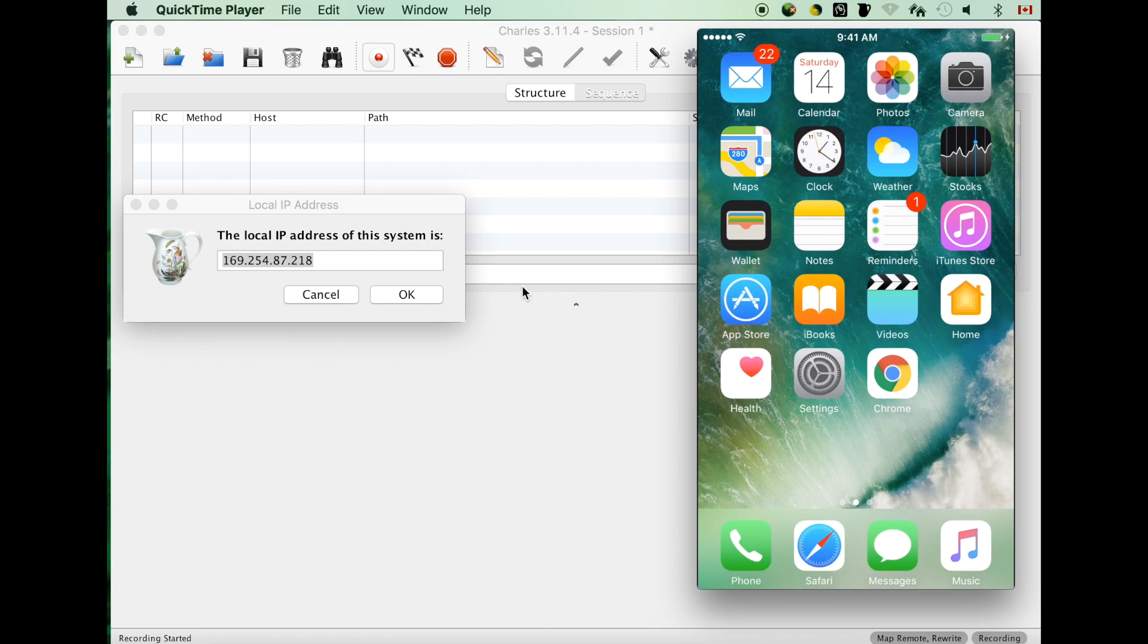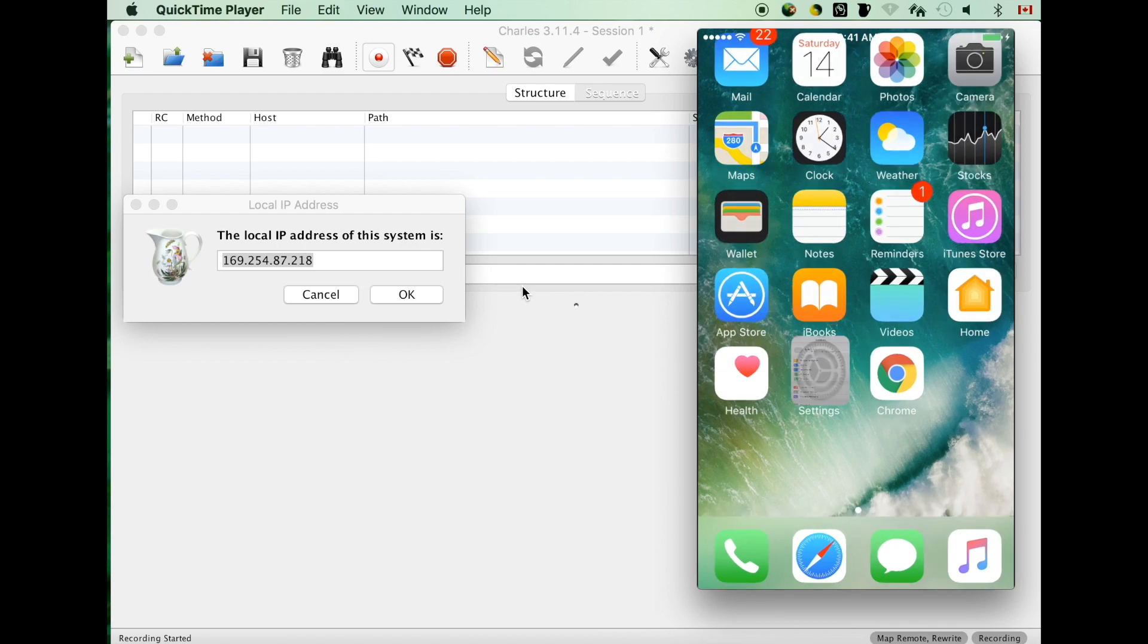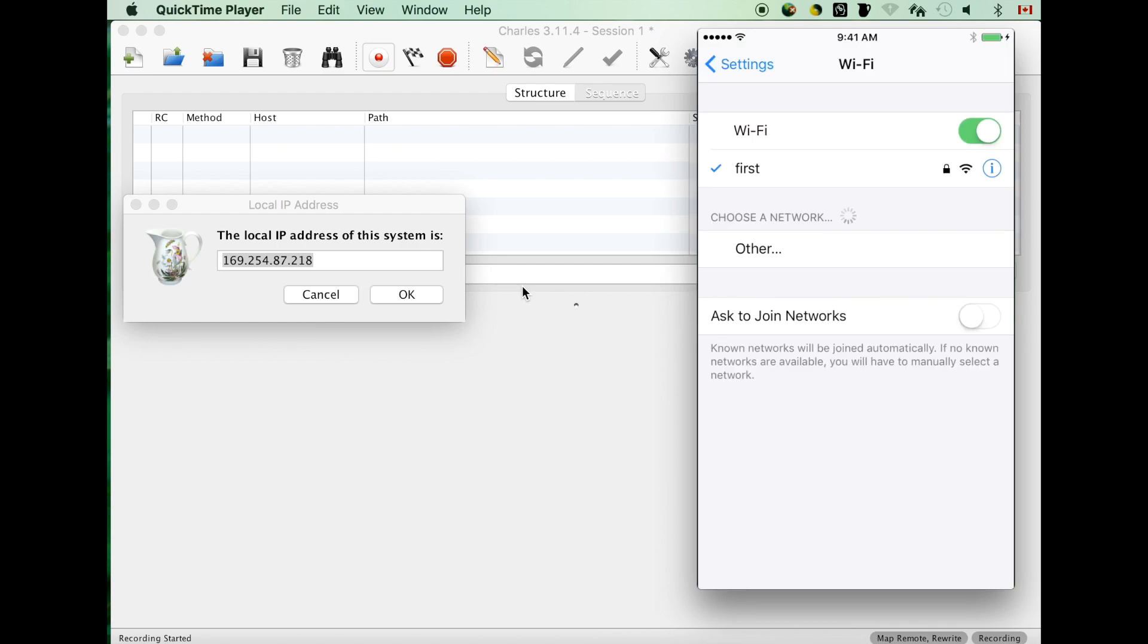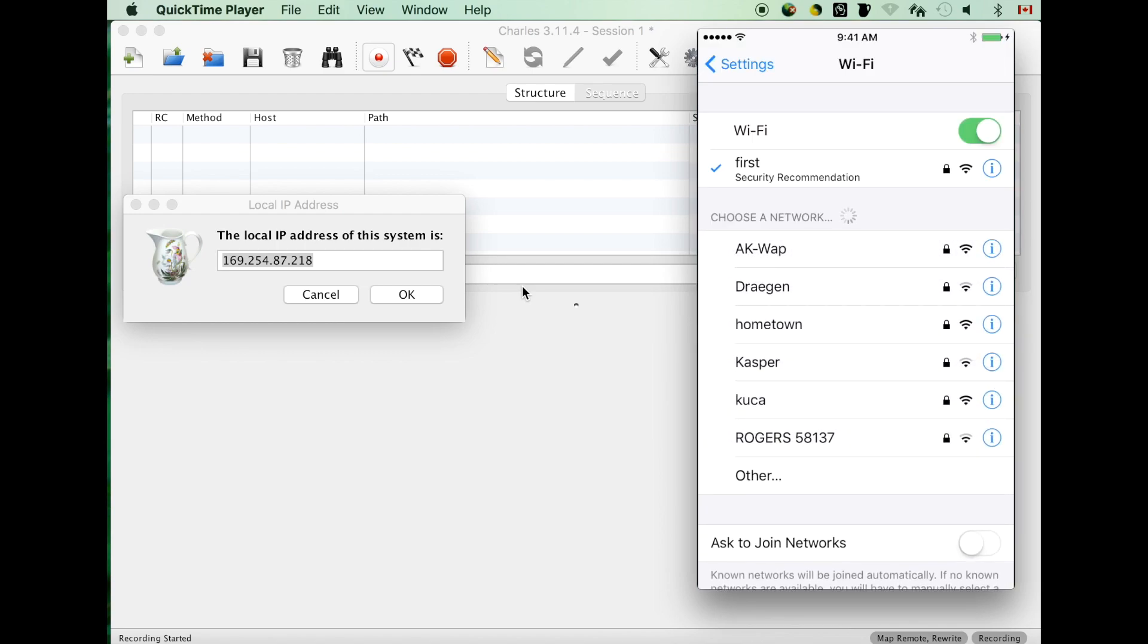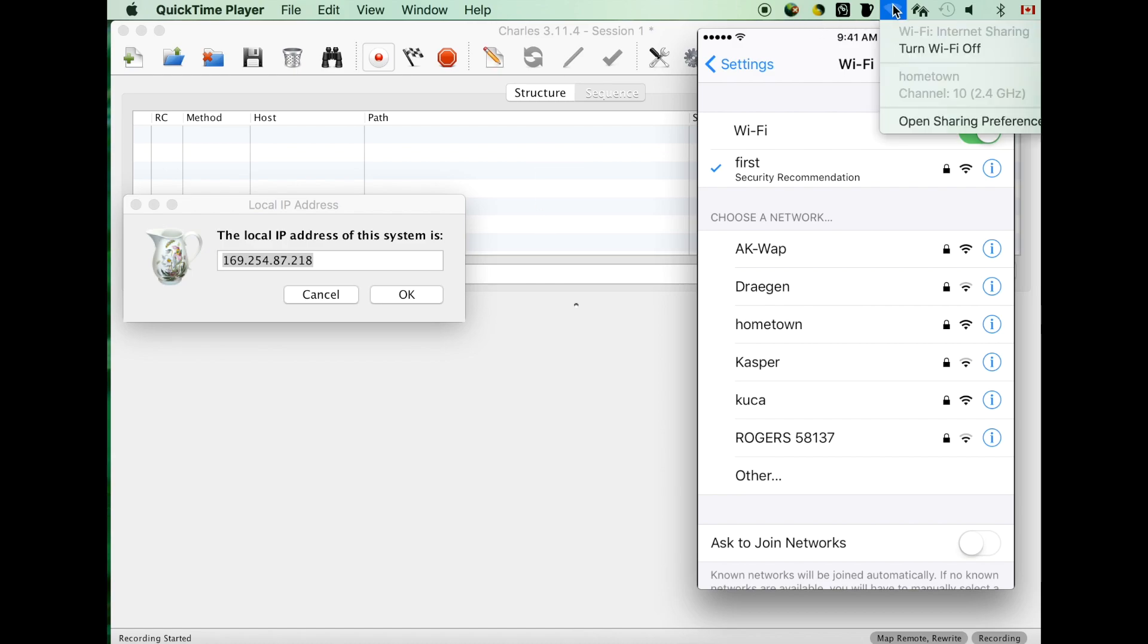So next step, let's go to the settings, network, and connect my hotspot hometown.